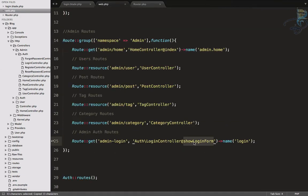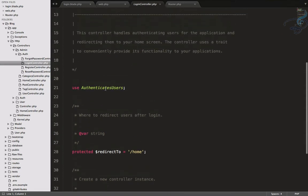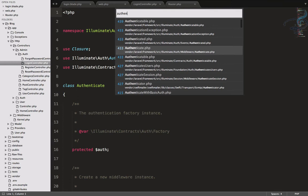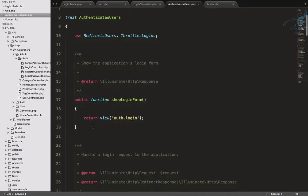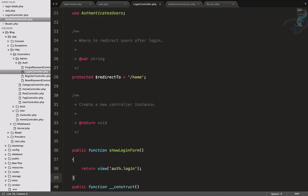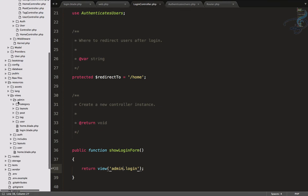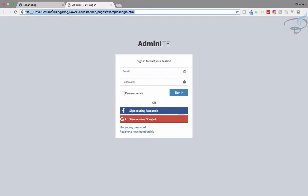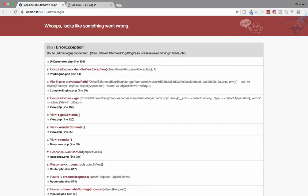We want the showLoginForm function on our LoginController, but it's not there directly — it's inside AuthenticatesUsers.php. Let's search for that file and find showLoginForm. We need to override this because the default one points to auth.login, but we need to override it inside our admin LoginController to point to admin.login, since our admin login view is inside resources/views/admin/login.